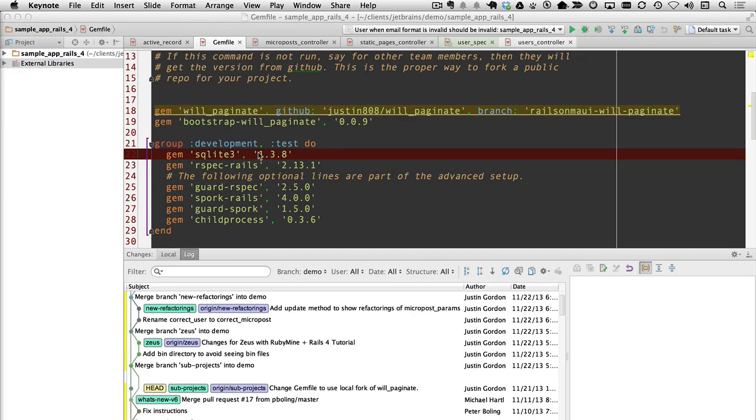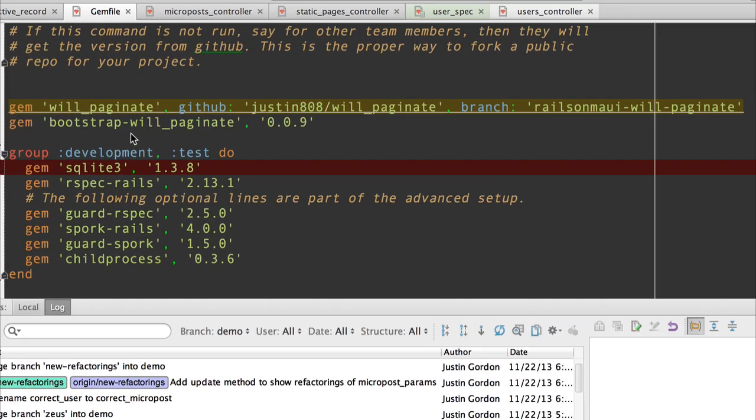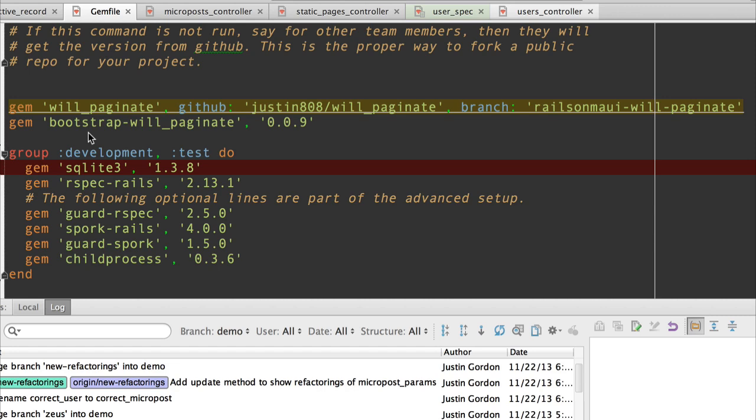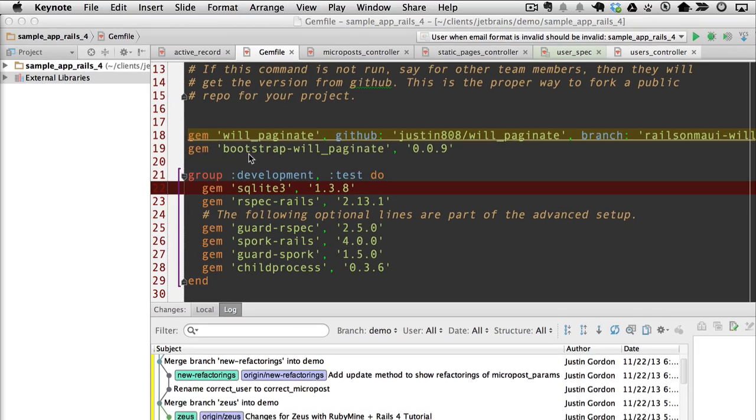I've got RubyMine open to the Rails tutorial sample application. This is using Michael Hartl's Rails tutorial. The tutorial references the will_paginate gem. I've changed my reference in my gem file so it will paginate references a fork of it. Justin808 will_paginate and I've got a branch of it. Rails on Maui will_paginate. Now how do I get this code into RubyMine so I can work on both of these projects together?